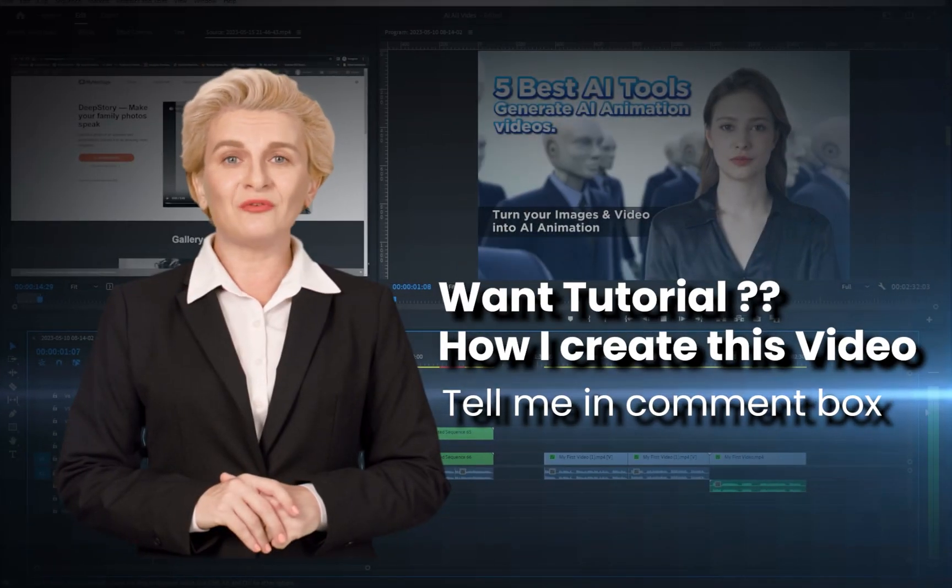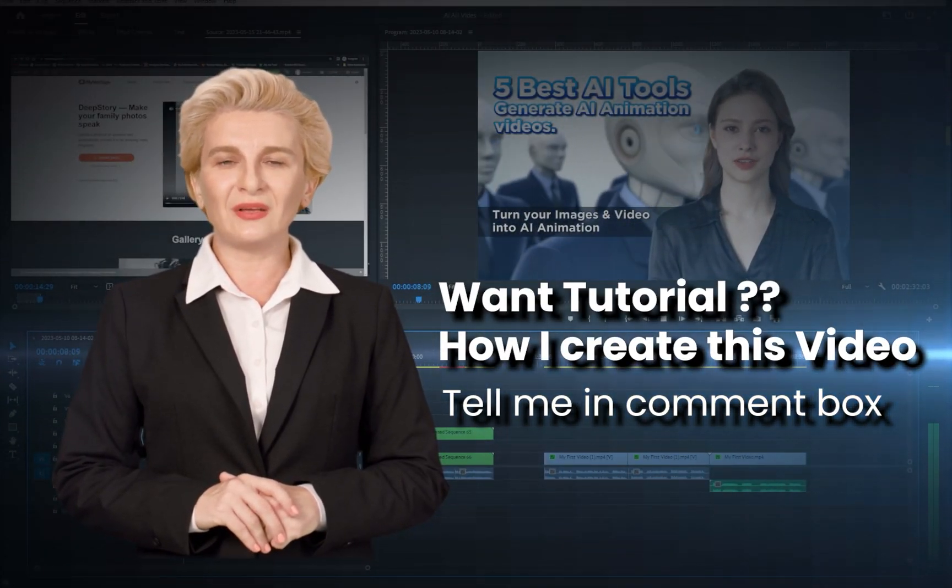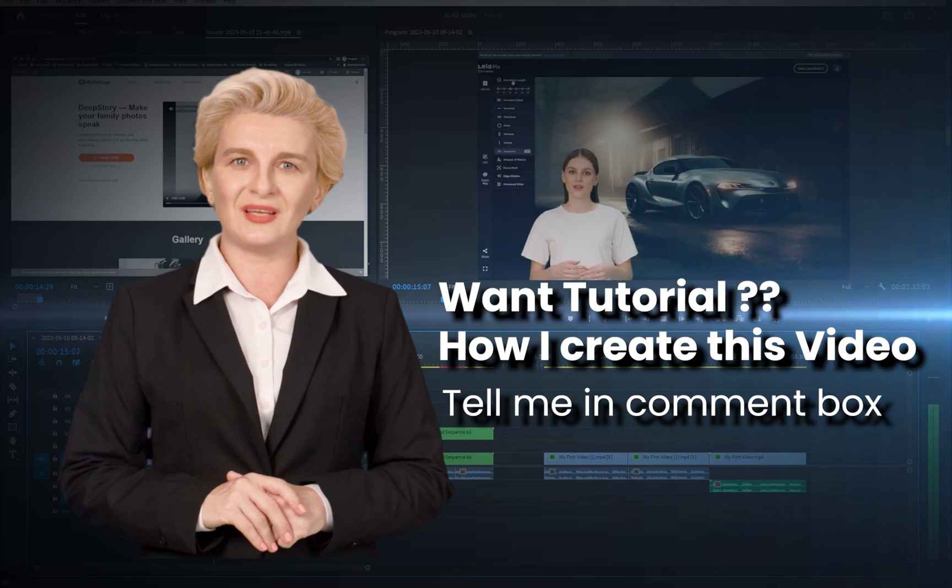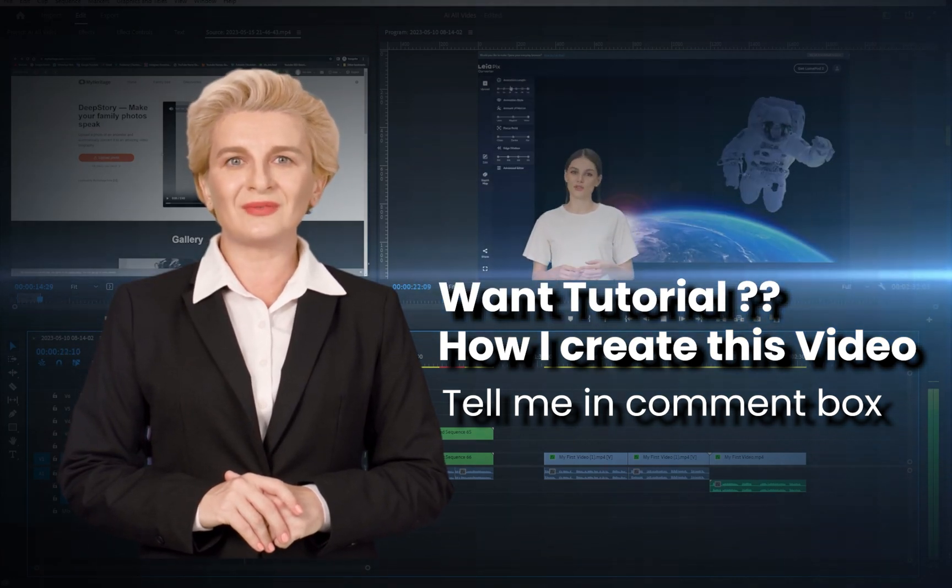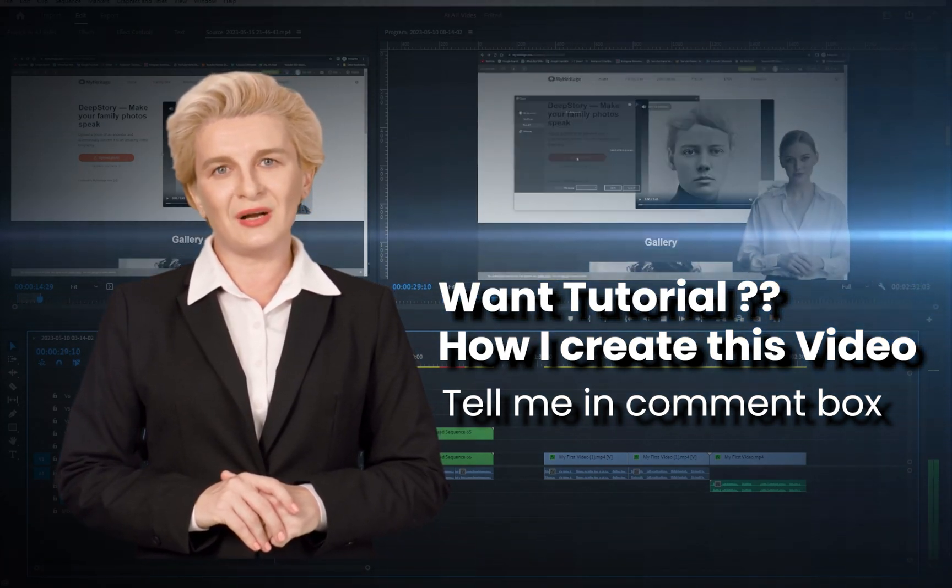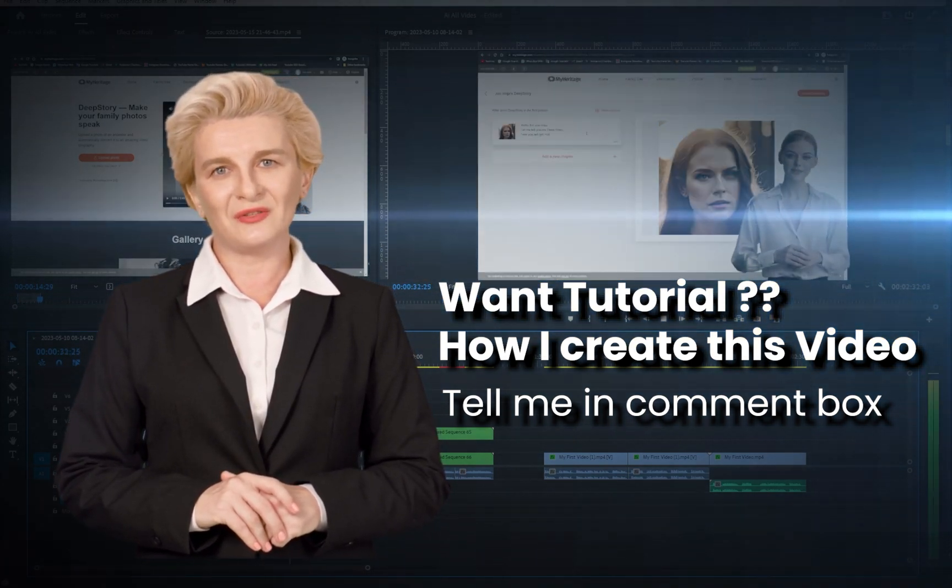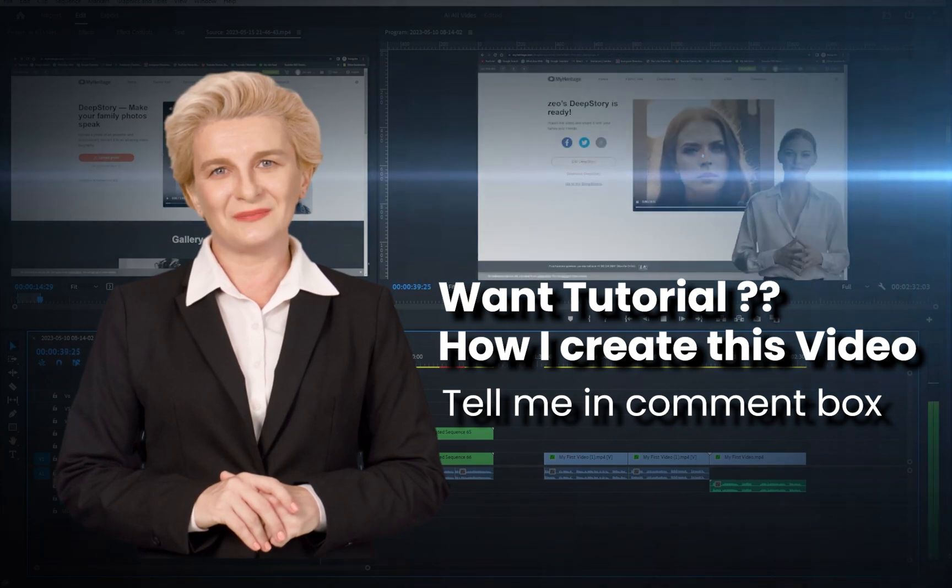If you're interested in learning about how I created this video, please don't hesitate to ask. Feel free to leave a comment below. I will tell you step-by-step in a new video.